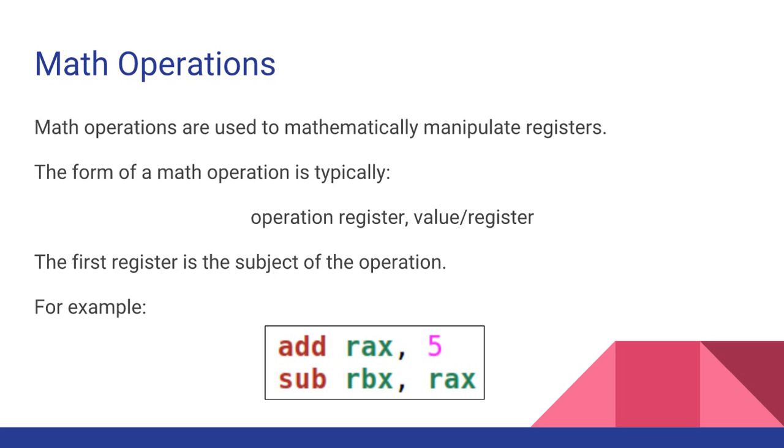The first register is the subject of the operation. So for some examples, we can have add REX comma 5, or sub RBX comma REX. Since the first register, the thing before the comma, is the subject, that's what's getting manipulated. So add REX comma 5, the value in REX is being incremented by 5. Or sub RBX comma REX, the value of REX isn't changing, but the value in RBX is being decremented by the value of REX.